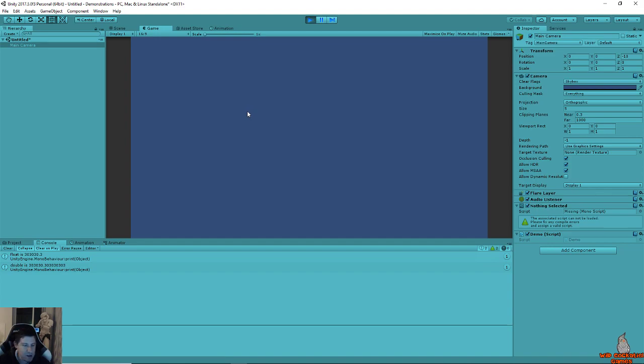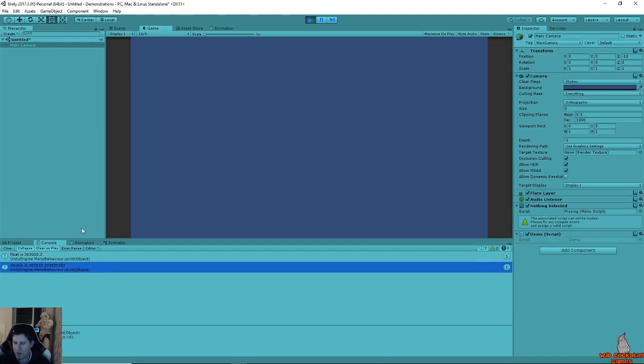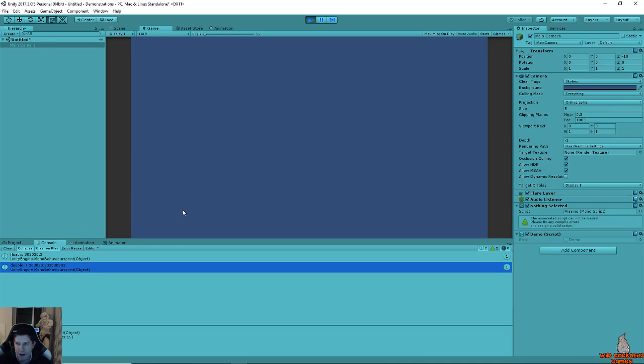Typically you don't need things to be super, super accurate. However, if you do need things to be super, super accurate, then that might be a good time to introduce doubles. So you can use this as well and if it's a smaller game, a smaller application, you're probably not going to notice any difference and you might just like using it so you don't have to type the letter F after all your decimal numbers.